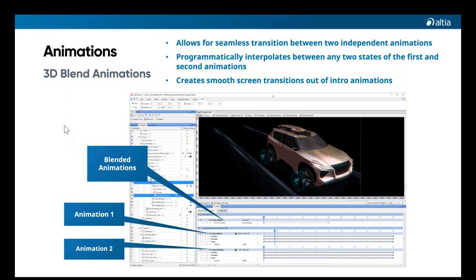Another 3D feature is what we call 3D blend animation. It provides designers with the ability to seamlessly transition from one complex 3D animation path to another with a minimal amount of work. It enables a smooth transition from any point within the first animation path to any point on the second animation path. Altea automatically creates a new blended animation that is fully dynamic at runtime, meaning it can be triggered by asynchronous external events. With this feature, the 3D content becomes even more responsive and brings the interface to life.